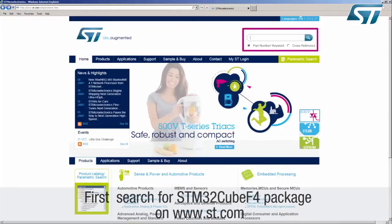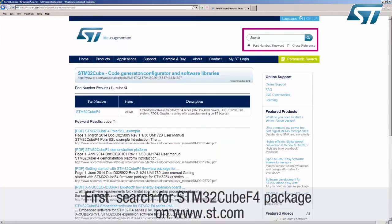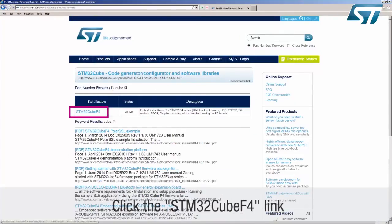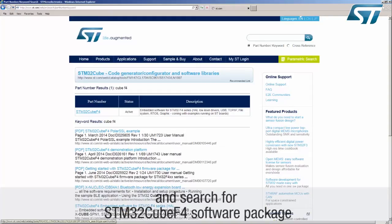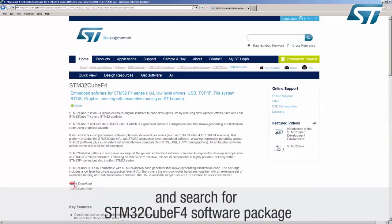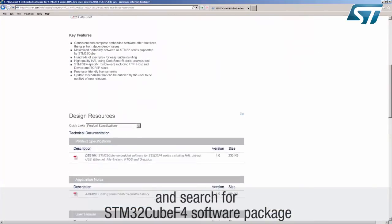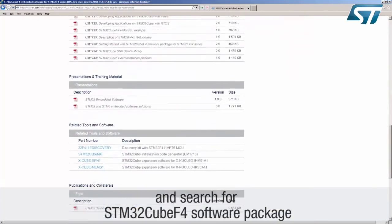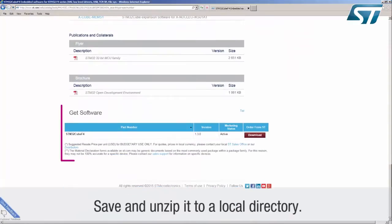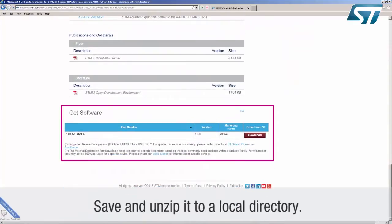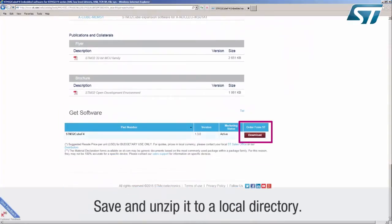Search for the STM32Cube-F4 package on www.st.com. Click the STM32Cube-F4 link and search for the STM32Cube-F4 software package. Save and unzip it to a local directory.